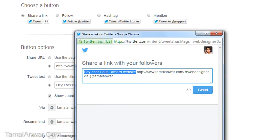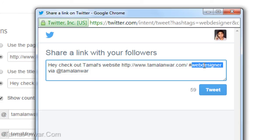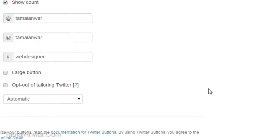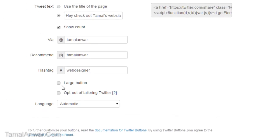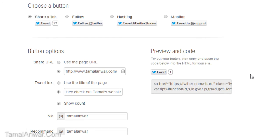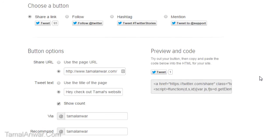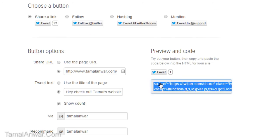Let me preview the tweet and see the changes. I can see the tweet text, the web address, the hashtag 'webdesigner', and 'via Tamal Anwar'. I can also select a large button or the regular button. There's an option to opt out of tailoring tweets — I'll just leave it unchecked.